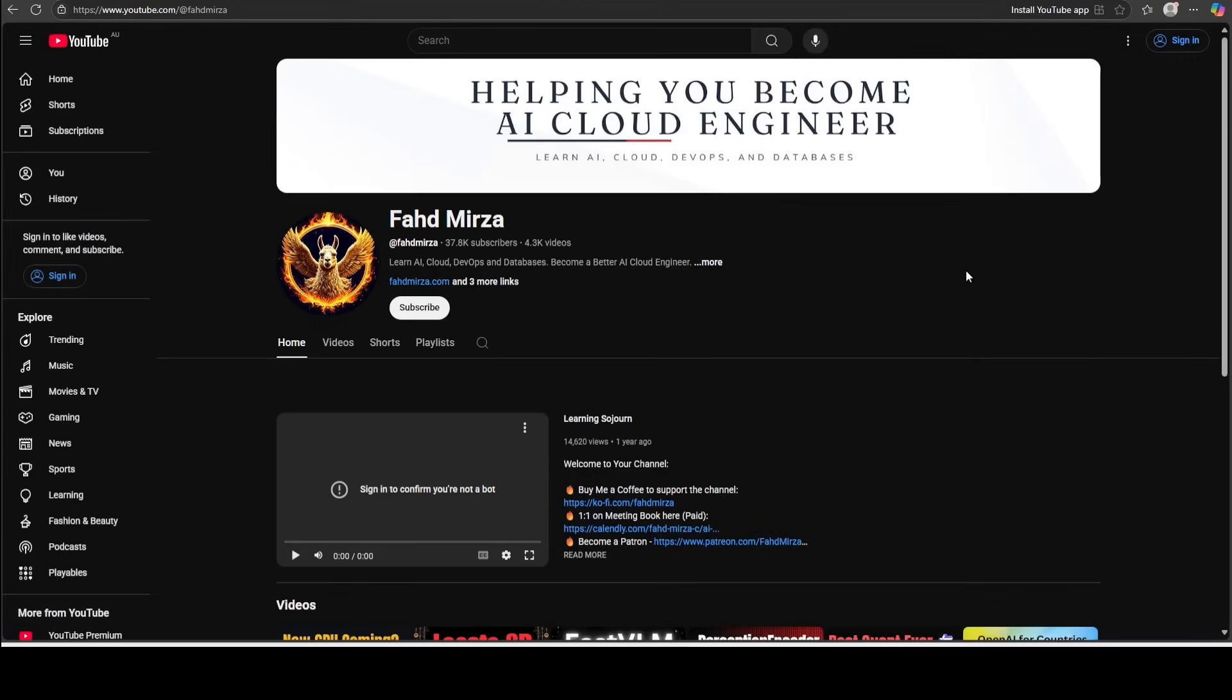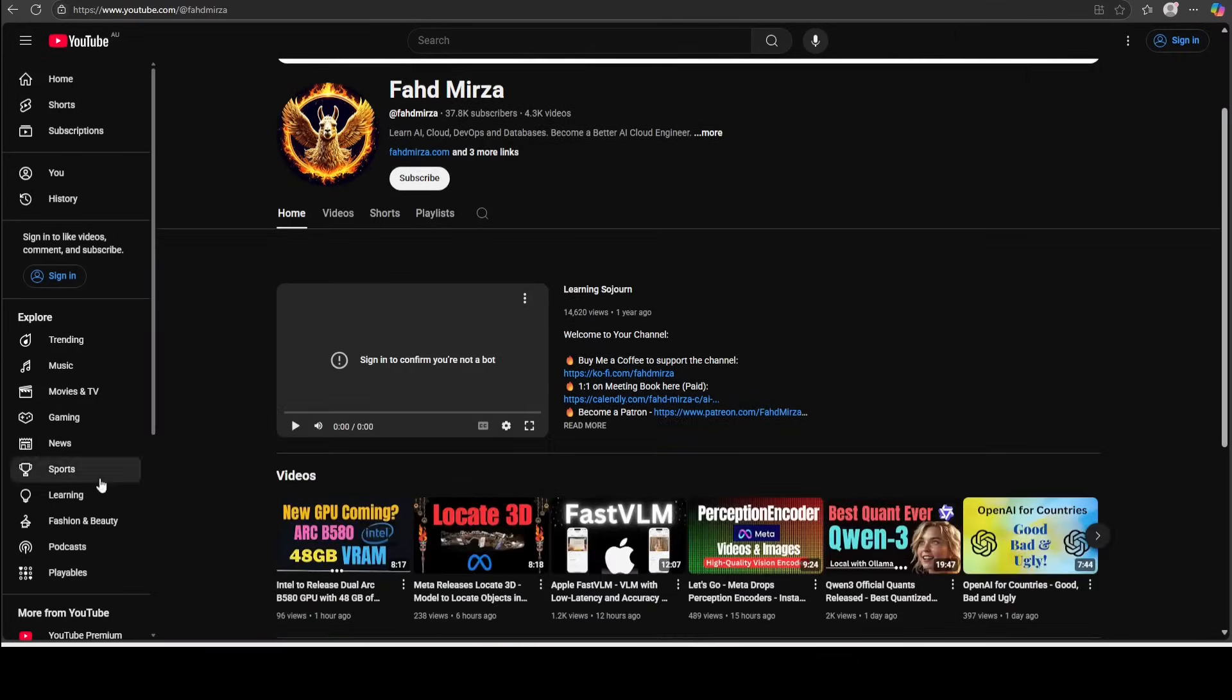So that's it. I hope that you enjoyed it. Let me know what you think. If you like the content, please consider subscribing to the channel. If you're already subscribed, please share it among your network as it helps a lot. Thank you for watching.